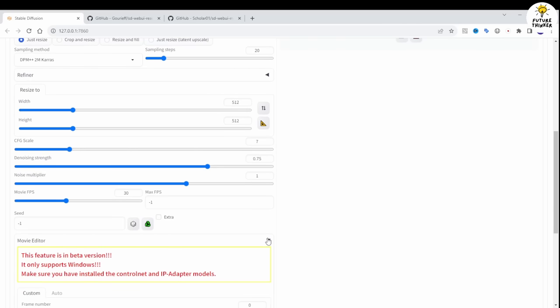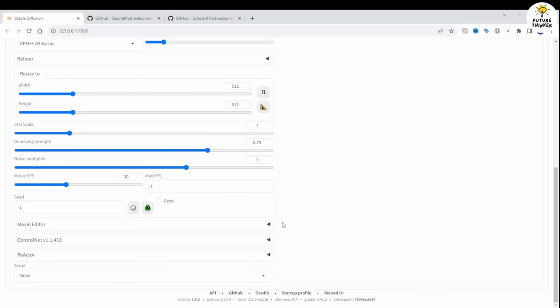Now, let's dive into the move to move tab. In this updated version, they've added a feature called Movie Editor. You can select a specific frame and add it to the move to move settings.